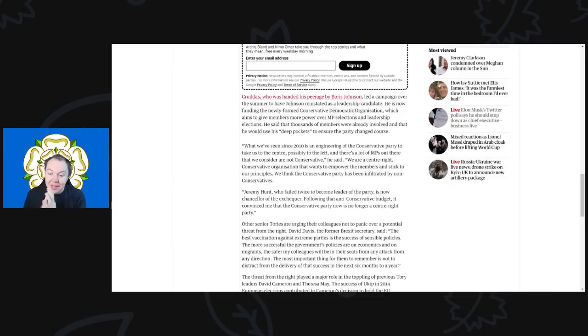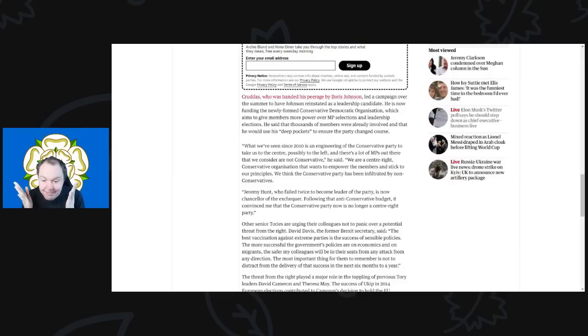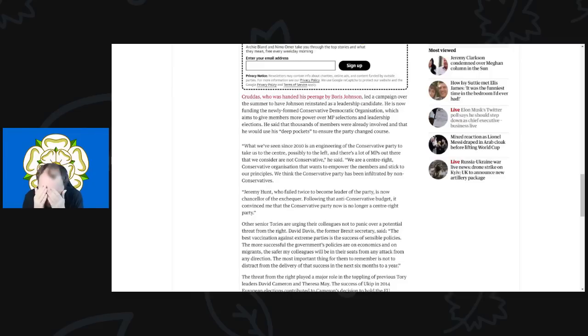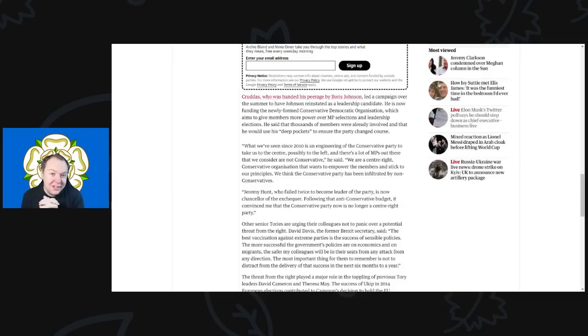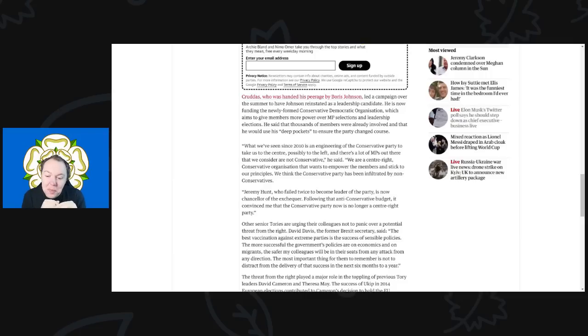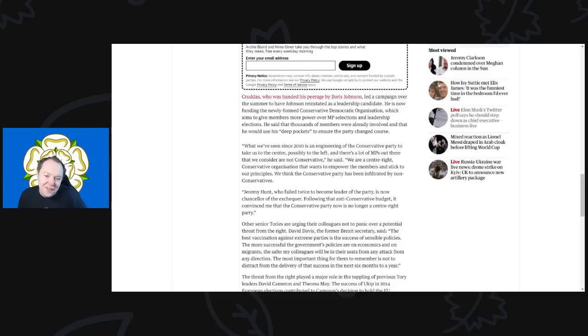Anyway, 'possibly to the left, and there's a lot of MPs out there that we consider are not Conservative,' he said. Oh my word. I'd ask him for names: who do you consider not to be Conservative? Anyway, he said, 'We are a center-right conservative organization that wants to empower the members to stick to our principles. We think the Conservative Party has been infiltrated by non-Conservatives.'